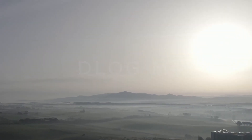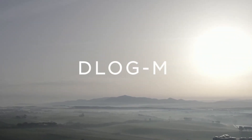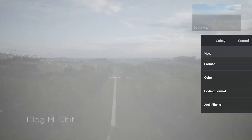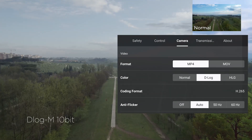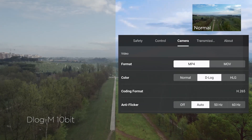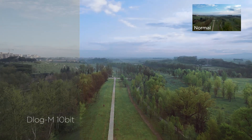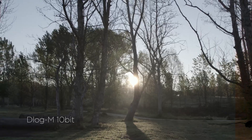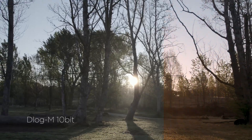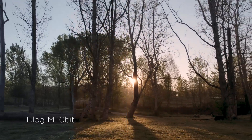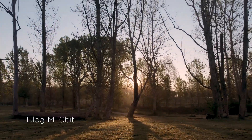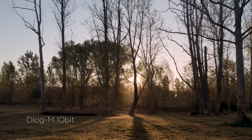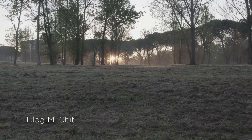The 10-bit D-Log M color profile generates a higher dynamic range and deeper colors for both videos and photographs. It can only be used with the H.265 codec and requires processing. With this profile, the aircraft is able to record more than 1 billion colors to let you fully immerse yourself in all the hues of your environment.